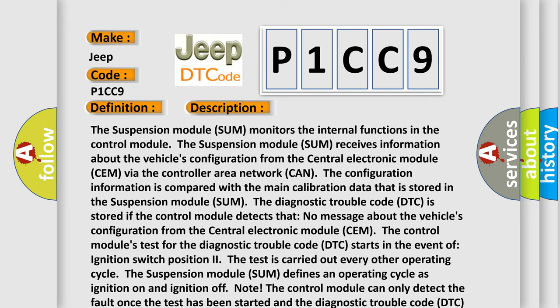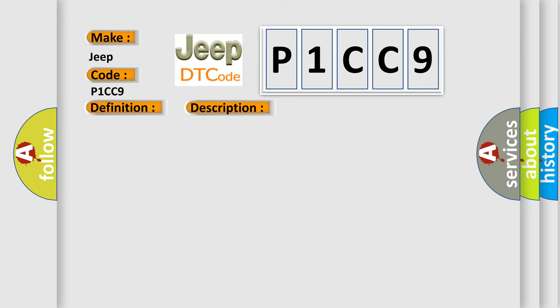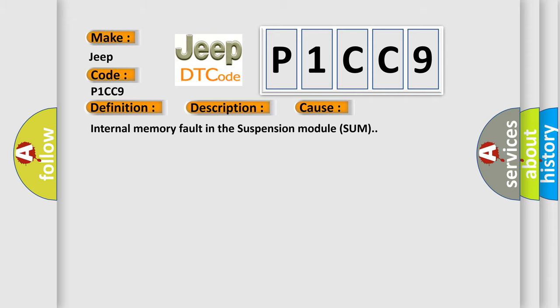This diagnostic error occurs most often in these cases: internal memory fault in the suspension module SUM.